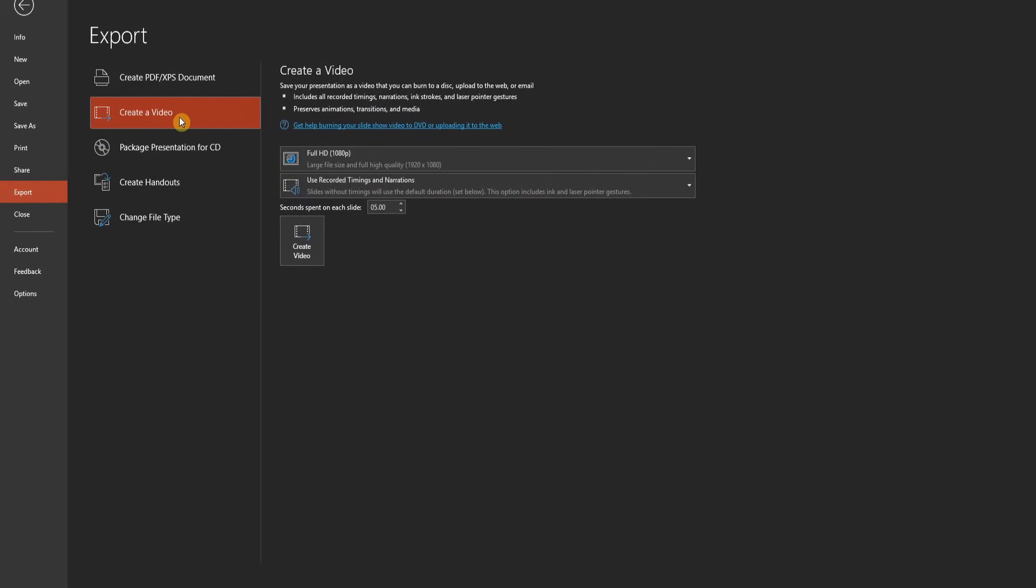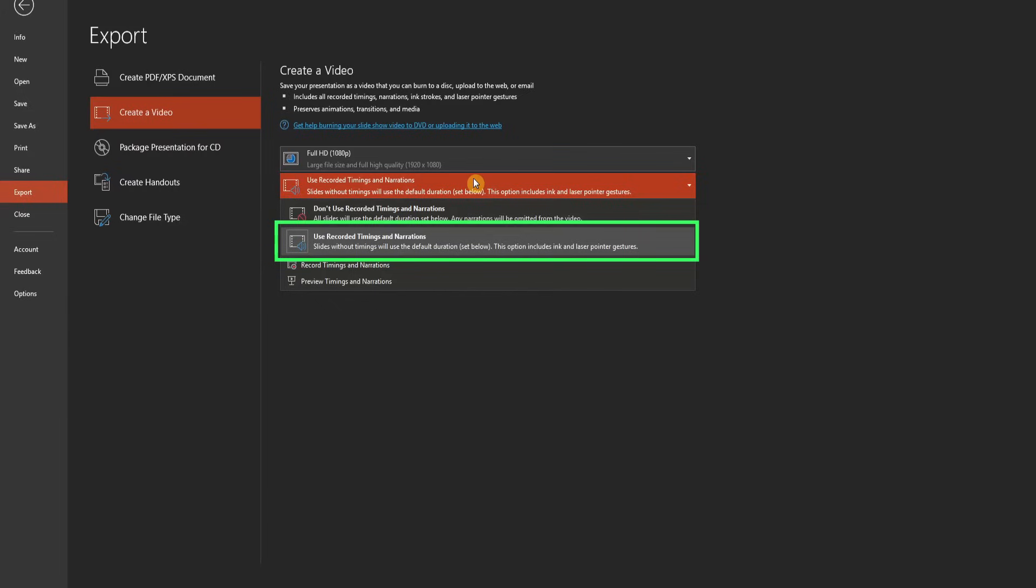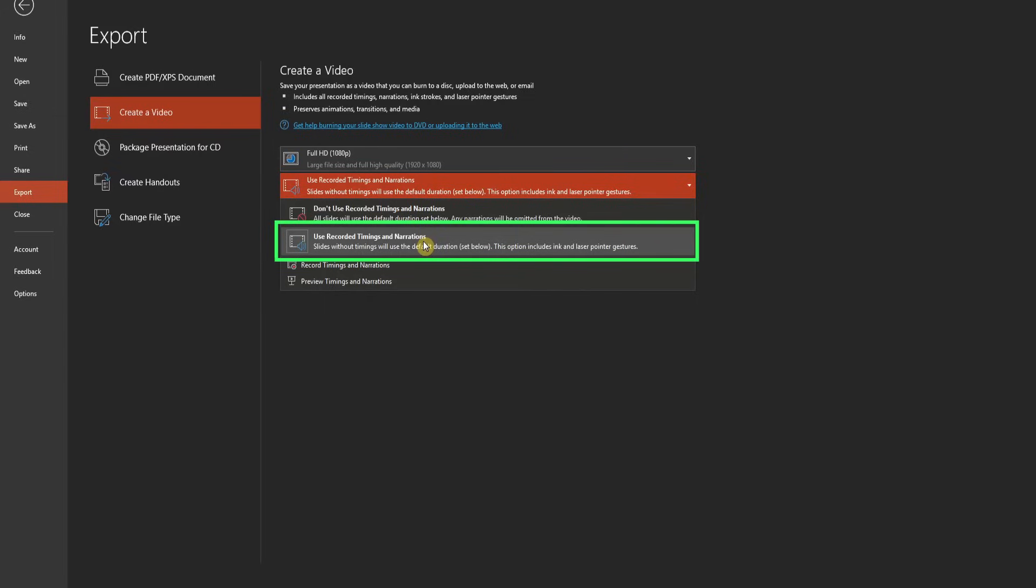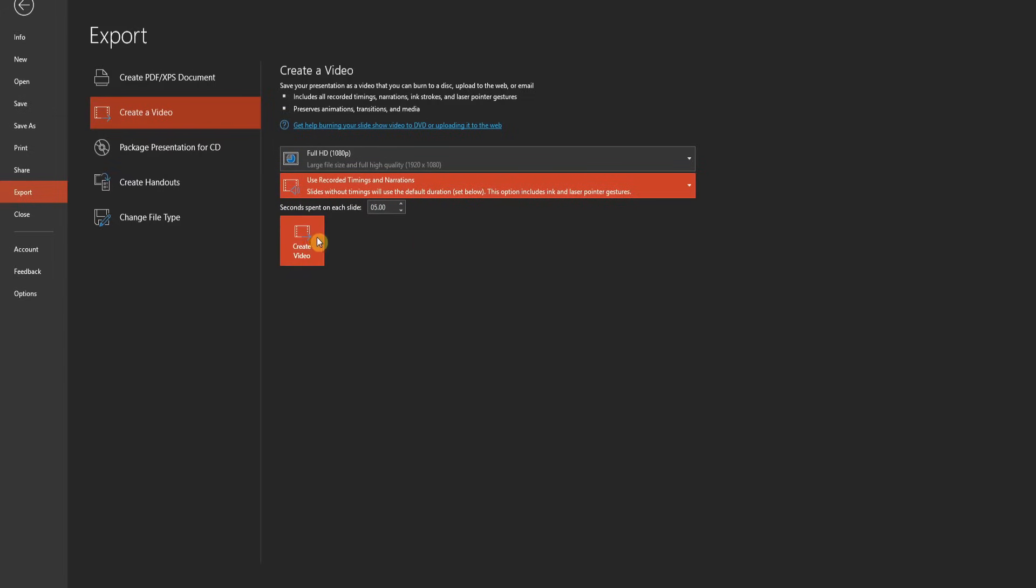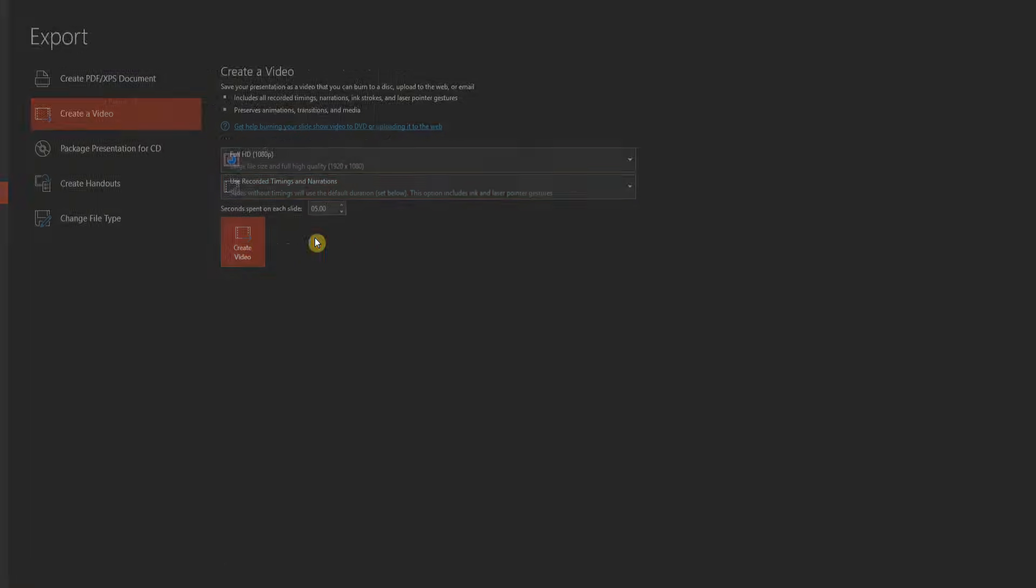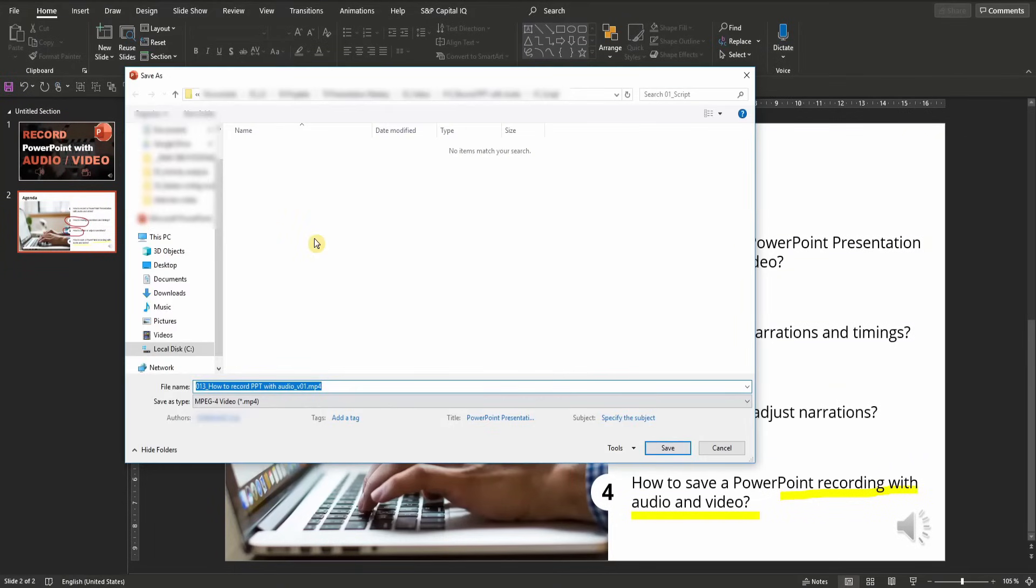So having clicked export, you can then select to create a video. Choose your preferred quality and the timings and narrations. I would always recommend choosing the timings and narrations because in that case your own pace and all the annotations will be included and played back in the video. If you click on create video, again, the file name and location can be changed and indicated. And if you save it, it will be saved in this MP4 video format.